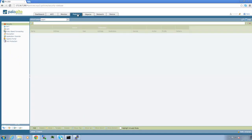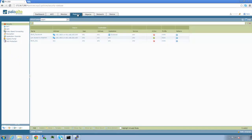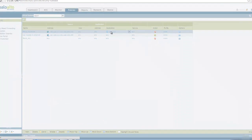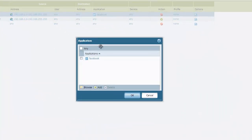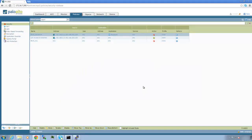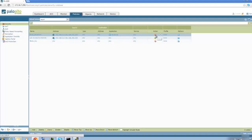We have a very simple policy installed that is comprised of three rules. The first rule blocks access to Facebook from our internal protected network. Here you see this is the Palo Alto Networks Facebook application signature.